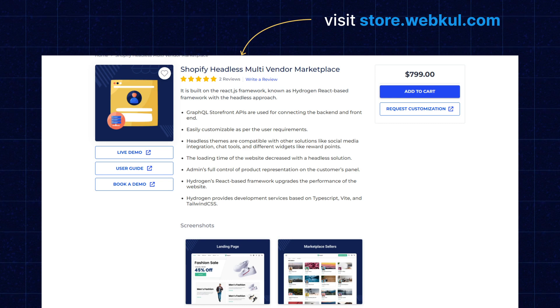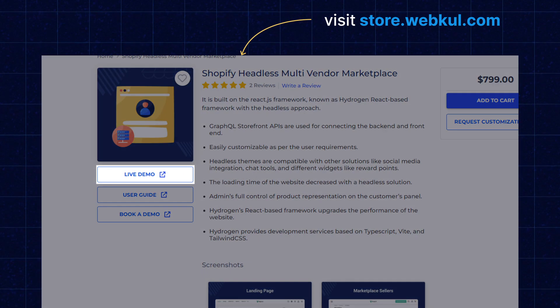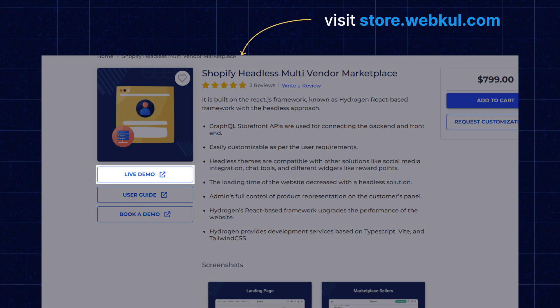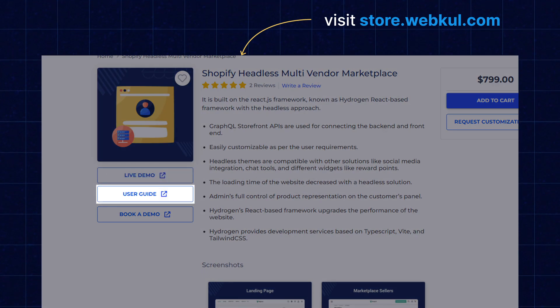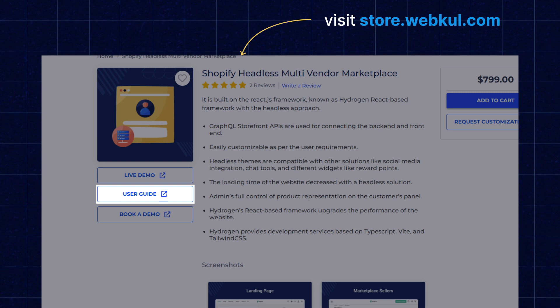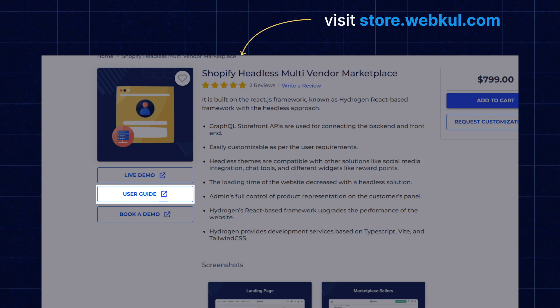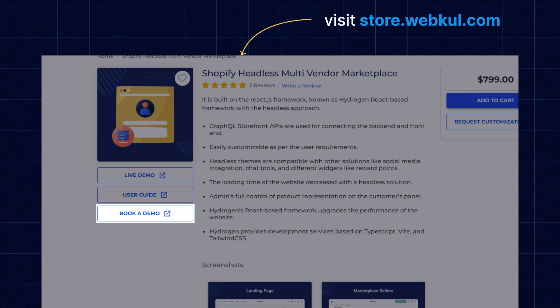If you want to have a live demo, you can click here. For the user guide, you can check it from this tab. And if you want to book a demo session with us, you can book from here as well. Also, as per the requirement of our valuable clients, we created a Shopify Headless Hydrogen theme for them and integrated following third-party apps.